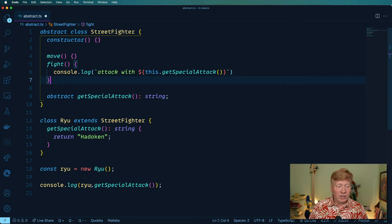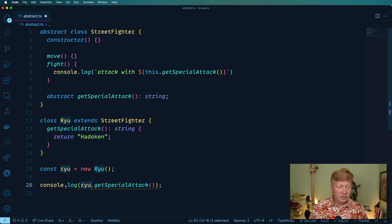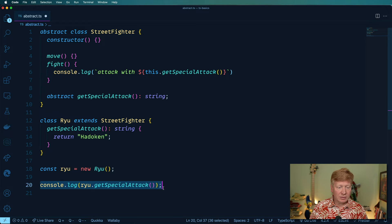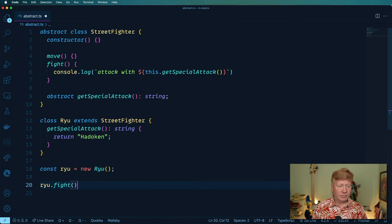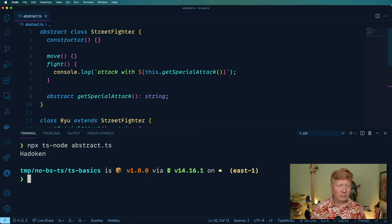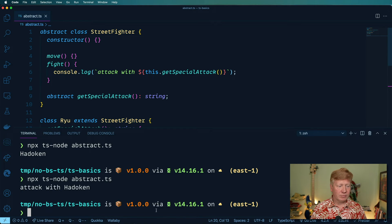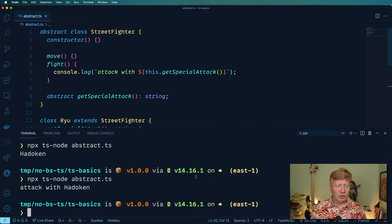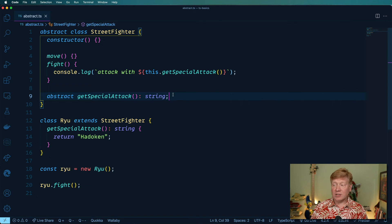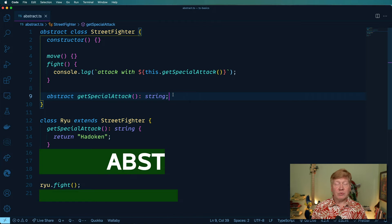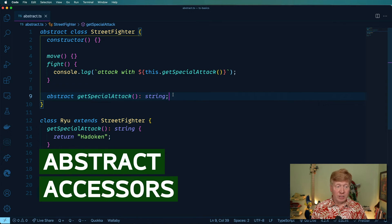All right, so let's try to get Ryu to fight here. Okay, they attack with Hadouken, but we don't know who that is yet. So can you do an abstract getter, for example,